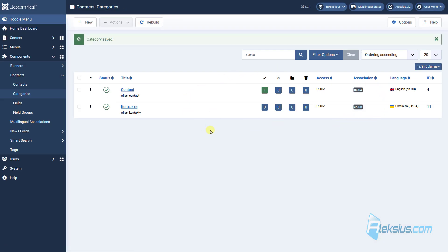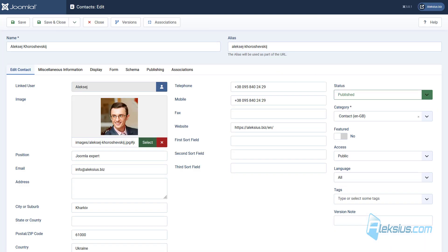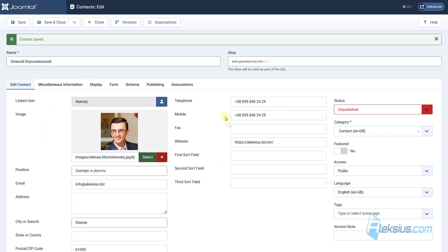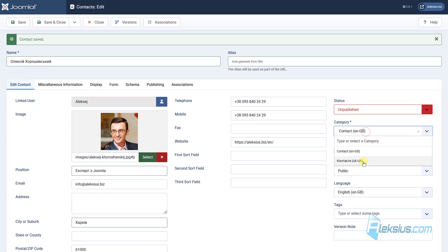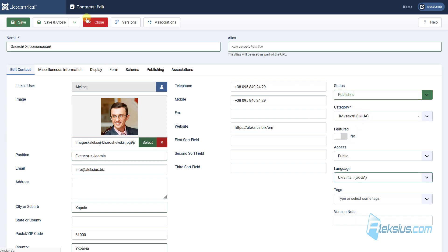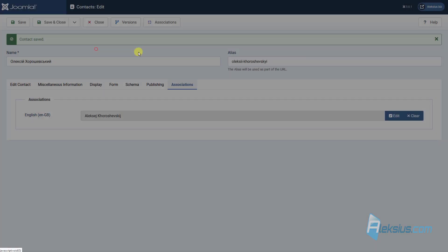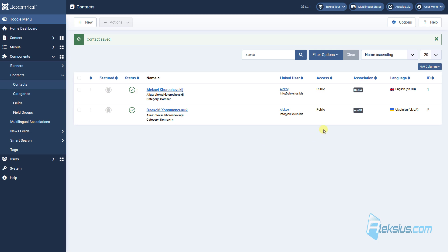Here we need to select the English version of this category for the association — the actions are the same. Now let's go to Contacts. Here we also need to change the language. Save a copy and translate all our fields. Also need to change the category and language, publish it, and here select this contact in English for the association. All the actions are the same.